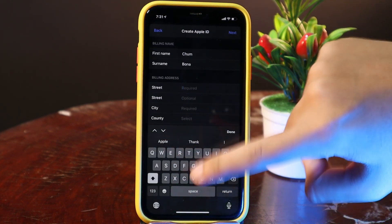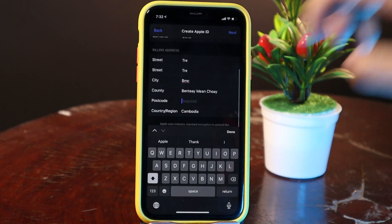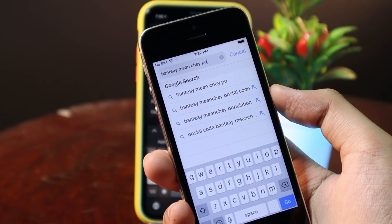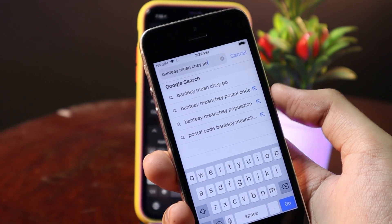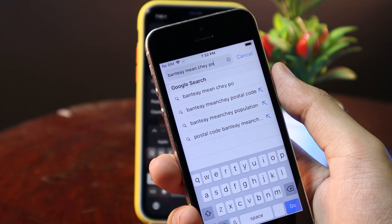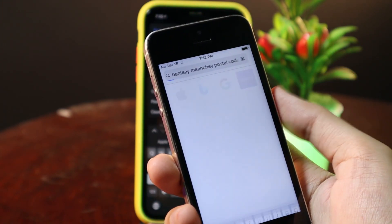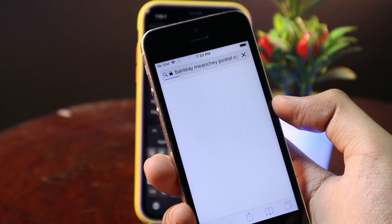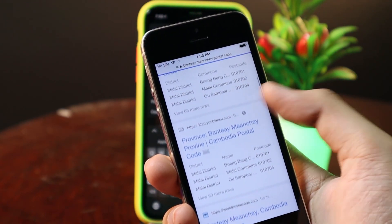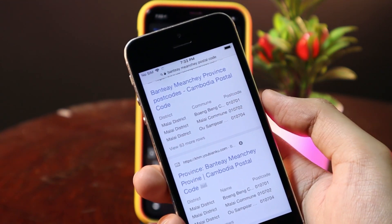Now let me fill in all of this information first. To find your postcode, you need to include your city and then just type 'postal code' or 'zip code' depending on the country you're living in. You can search on Google and it will appear on a website — just take that number and put it in.